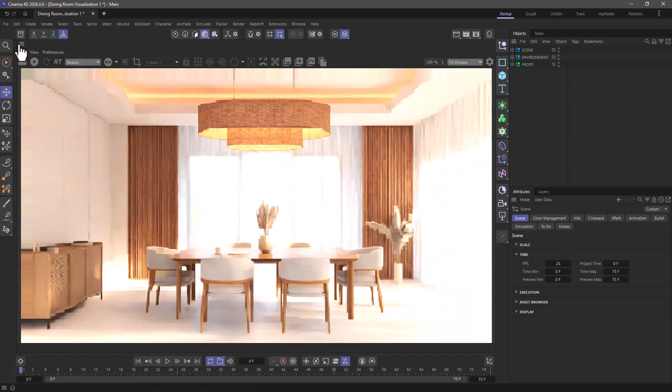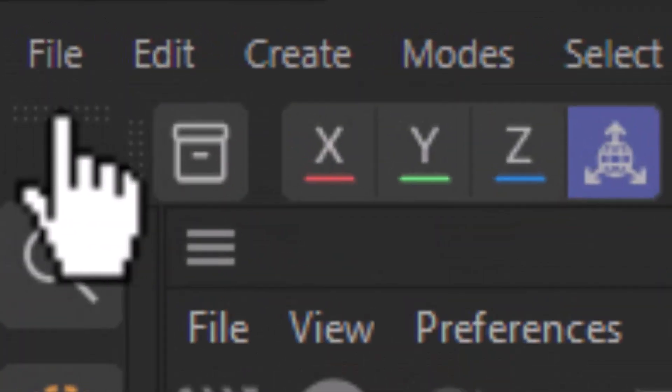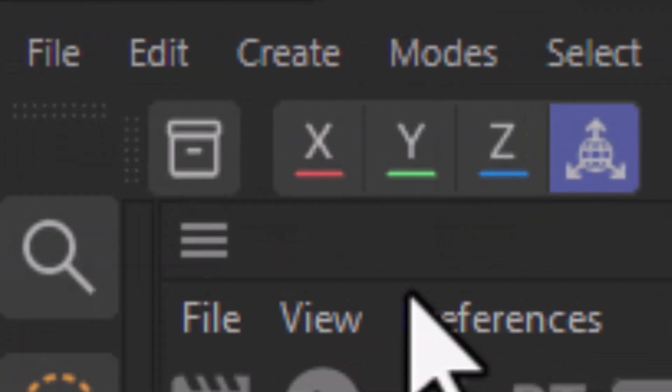So I can control click on this, and it will fold the viewport, or anything that has these dotted lines up here.